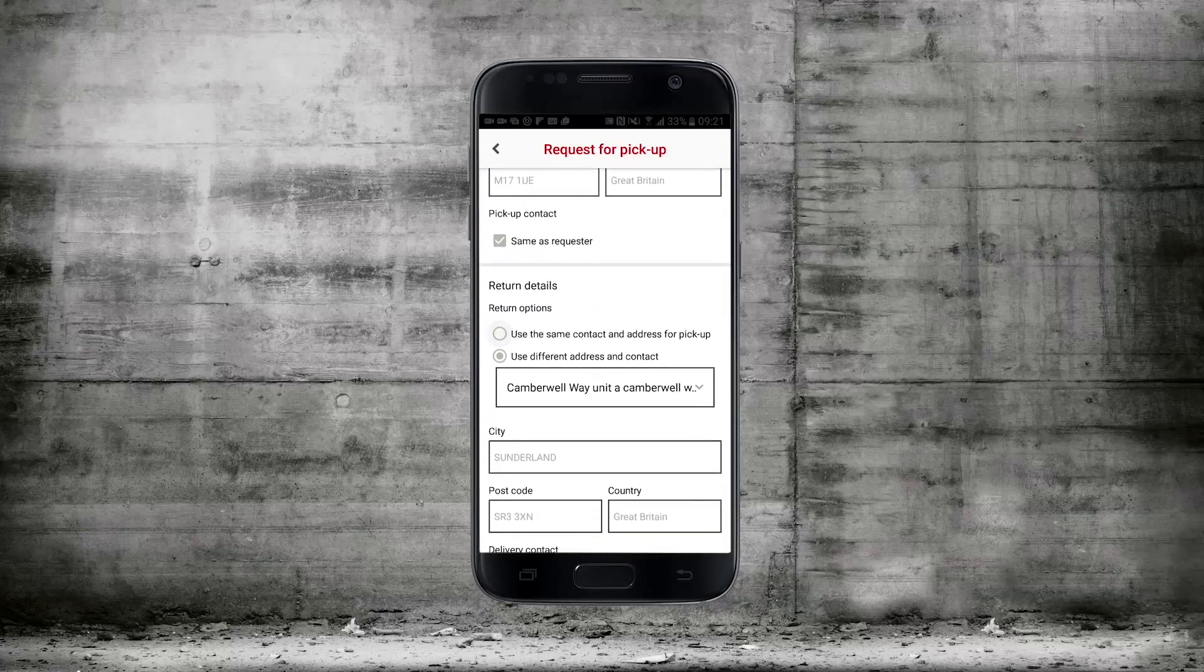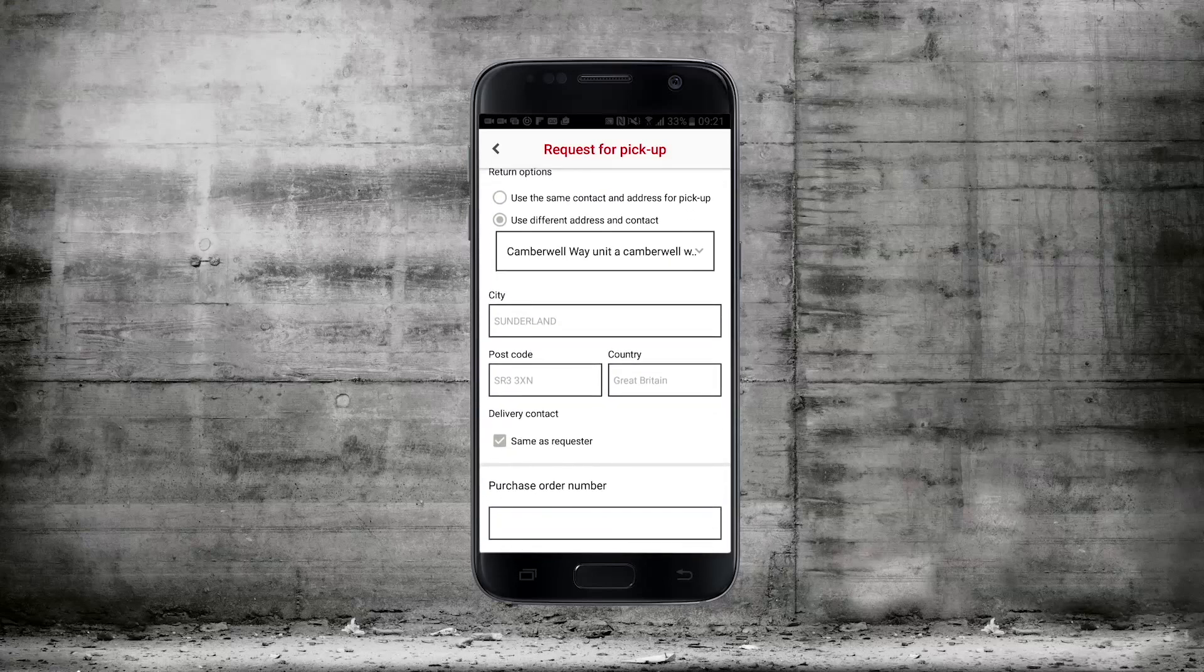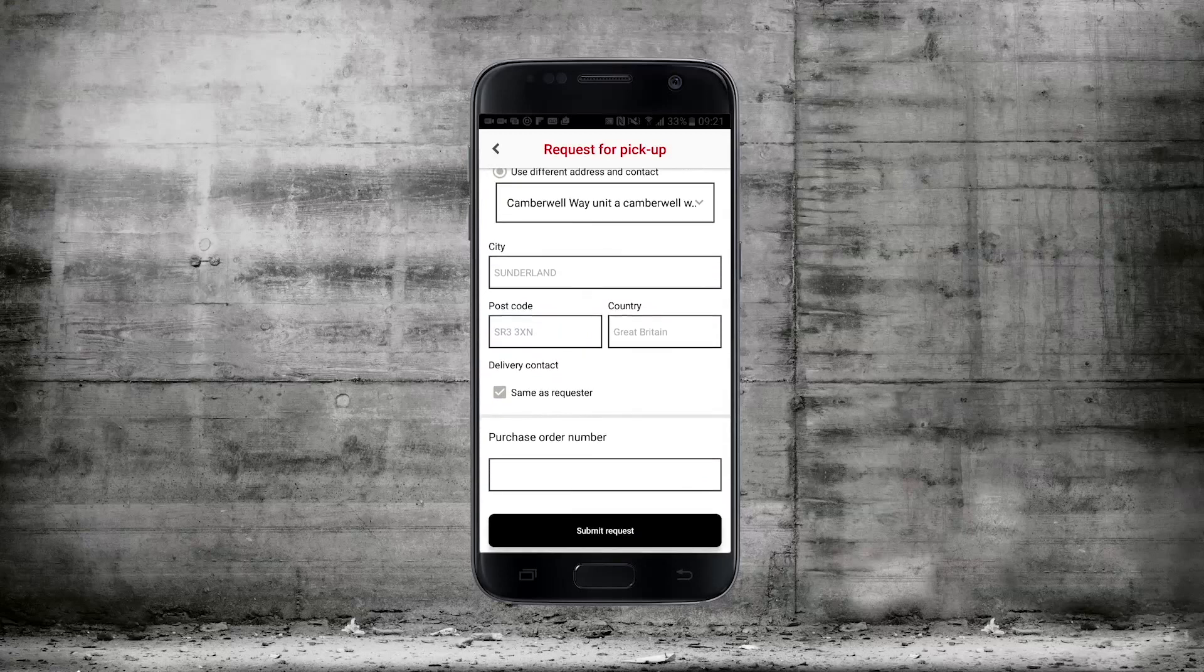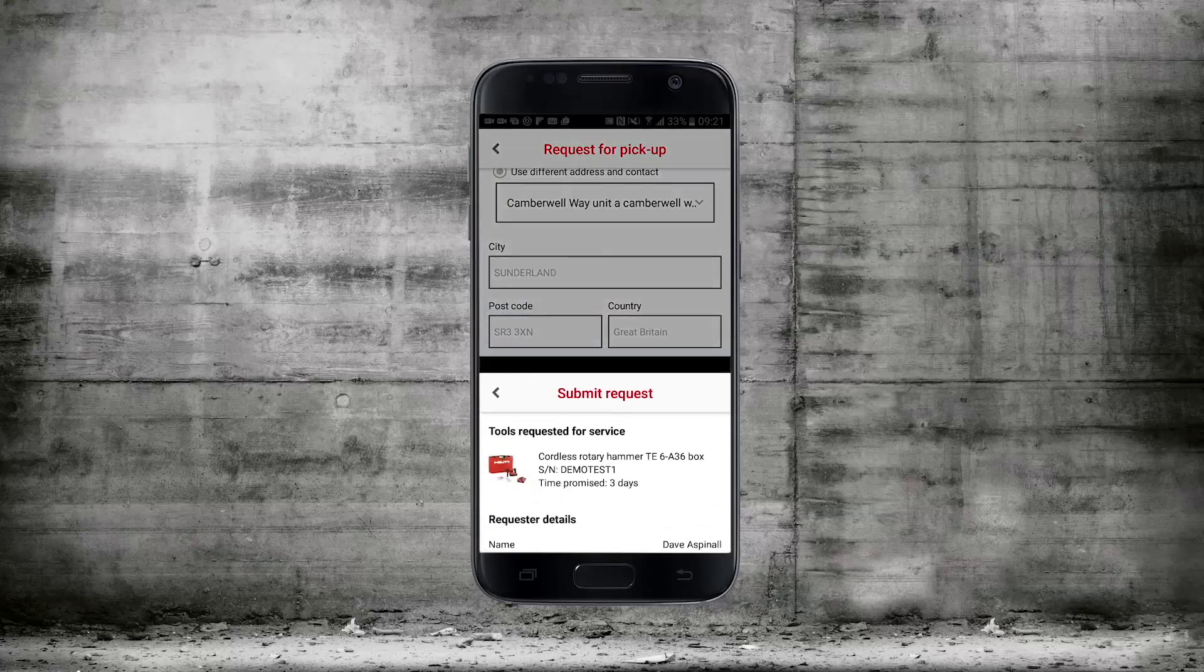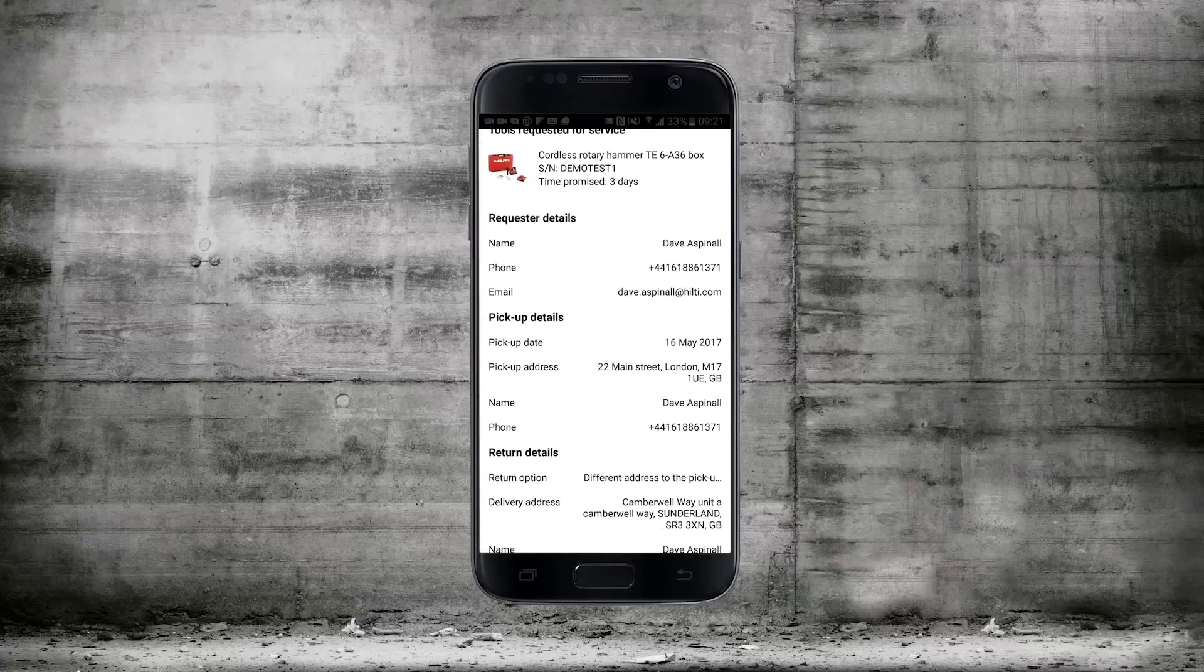You have the option of selecting a different delivery address to the pickup address. Once you've completed this simply click on the submit request button.